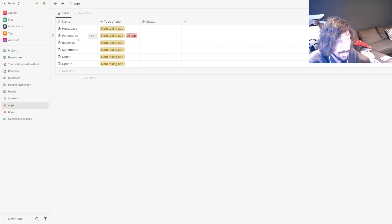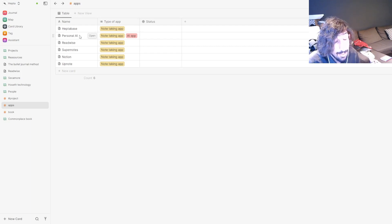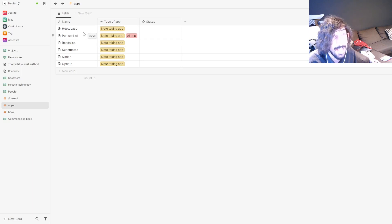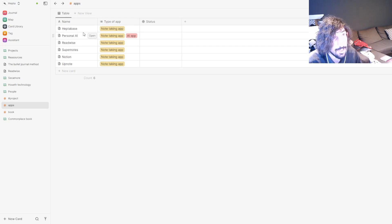The way I work is that a note doesn't get into Heptabase before it's finished — it first goes into Twos or my bullet journal. When I'm ready to write a deeper note I move it into Heptabase. I want to grow my note-taking app organically, not force random notes. I take notes regarding projects, YouTube videos, or current activities — right now I'm reading the Bullet Journal Method and taking notes on that.